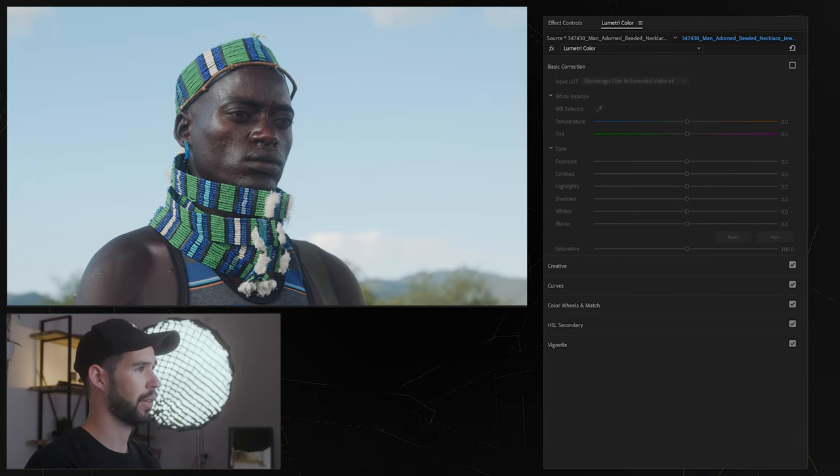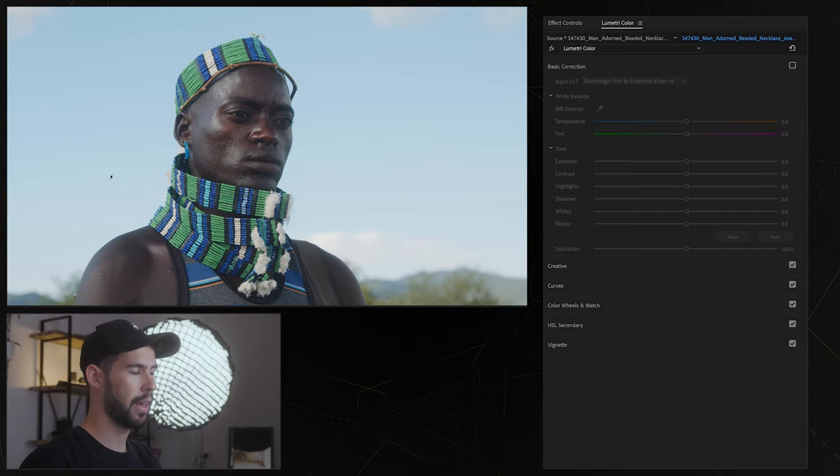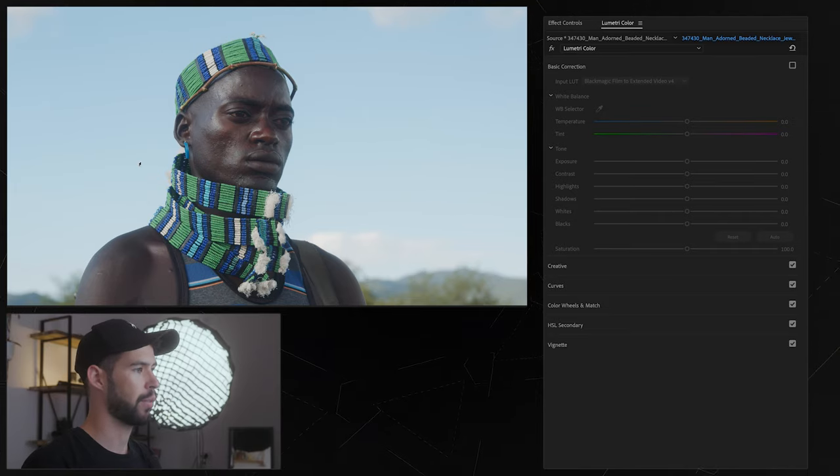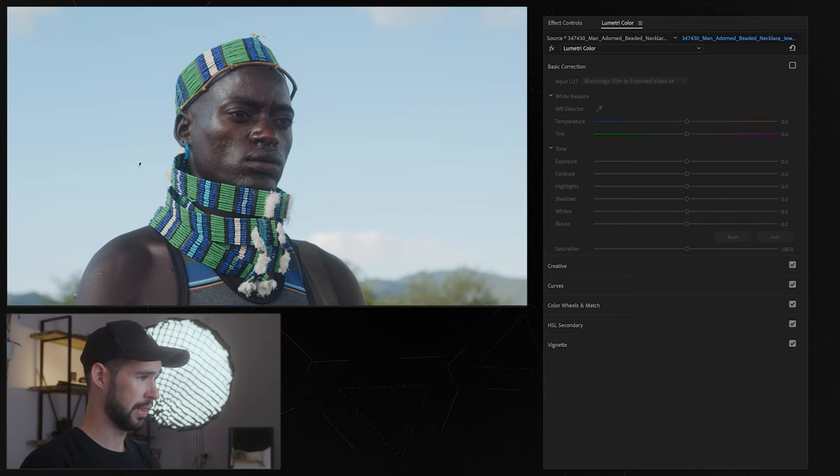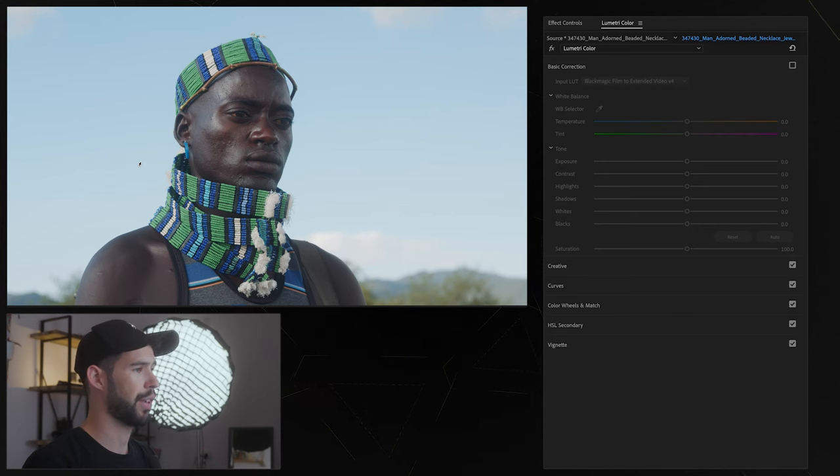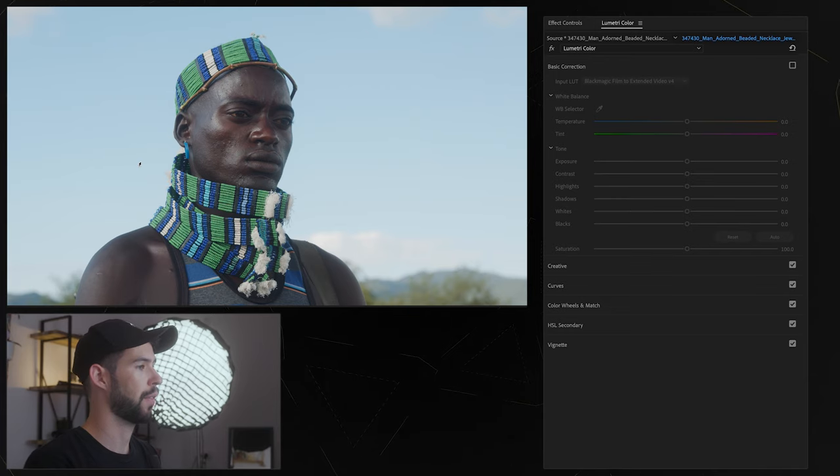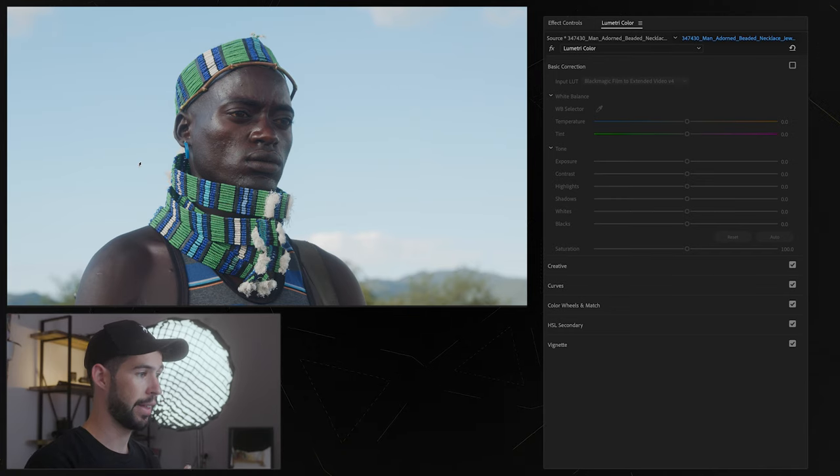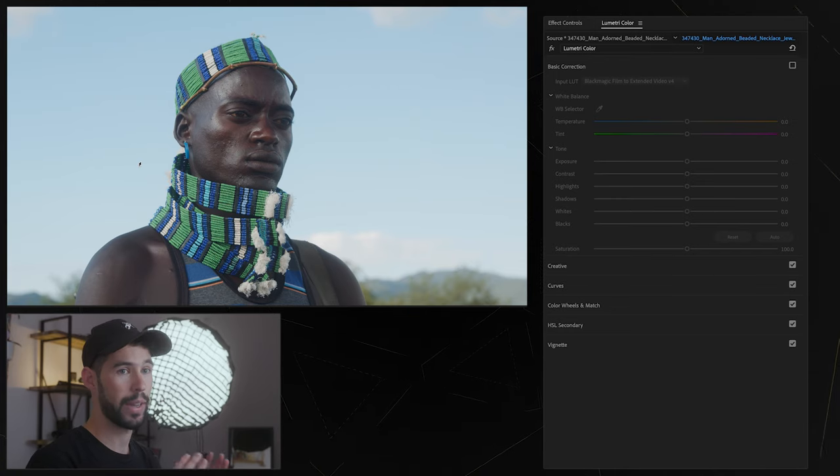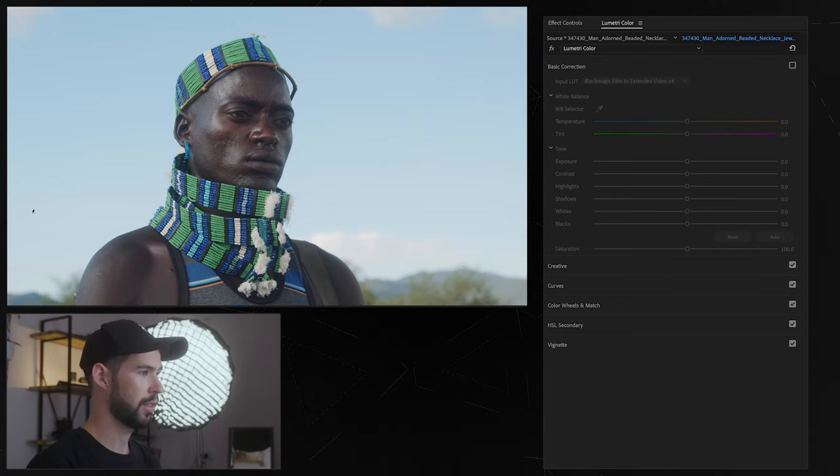So I'm in the color tab here in Premiere and the first thing I want to do, the very first thing that you need to do when you start color grading is transforming your footage from log format into Rec.709 and if you don't know what that means let me briefly explain.